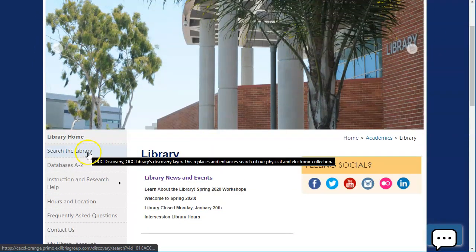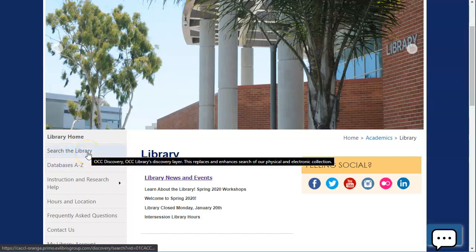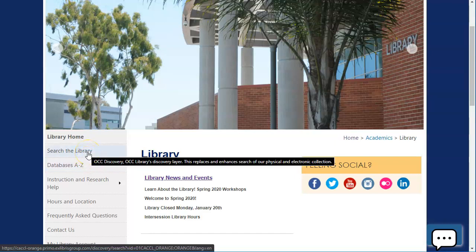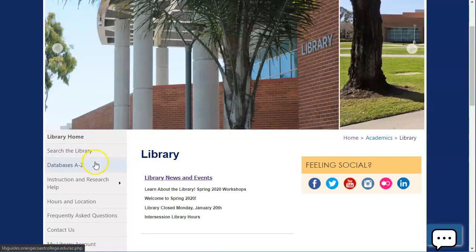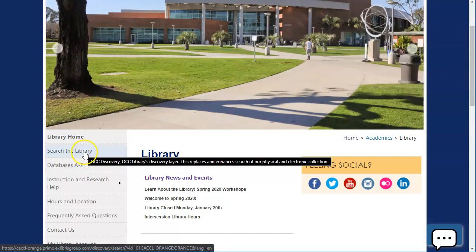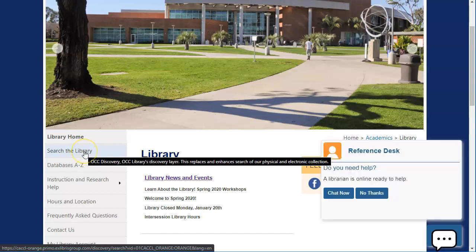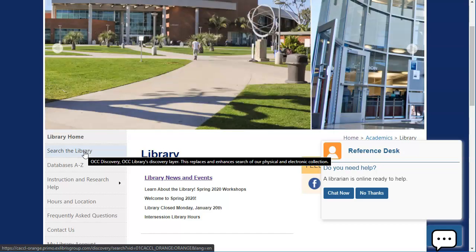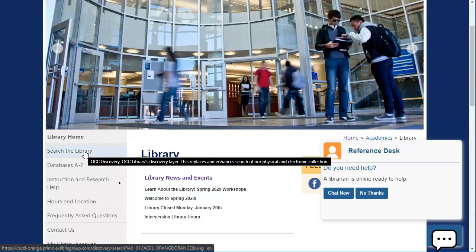There's two places that you can search for articles and other resources here in the library. You can click Search the Library. This takes you to OCC Discovery, which will search multiple databases at once. This is a great place to start whenever you're not really sure where you're going.